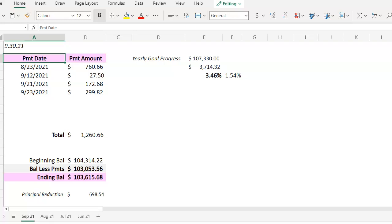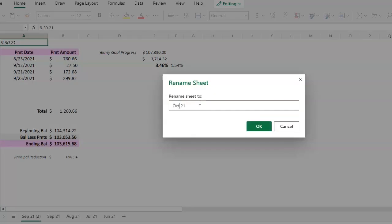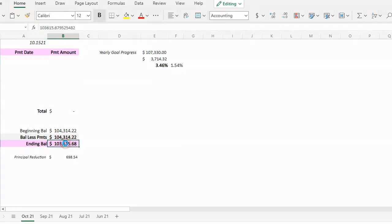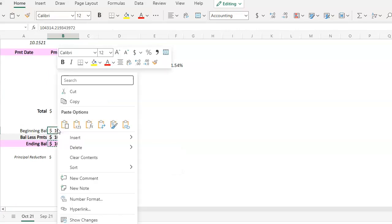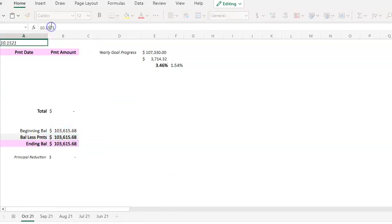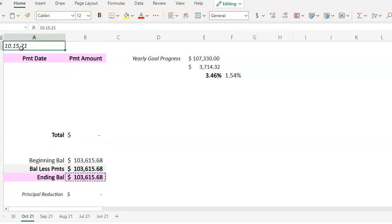So starting out here, I am going to create my worksheet for October. And let's get started. On October 1st, I made my mortgage payment.